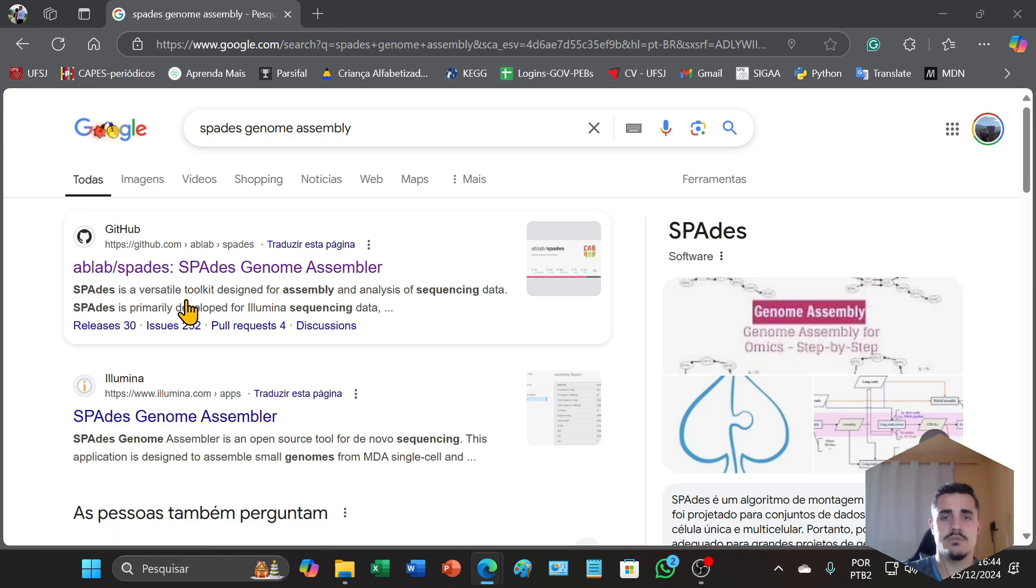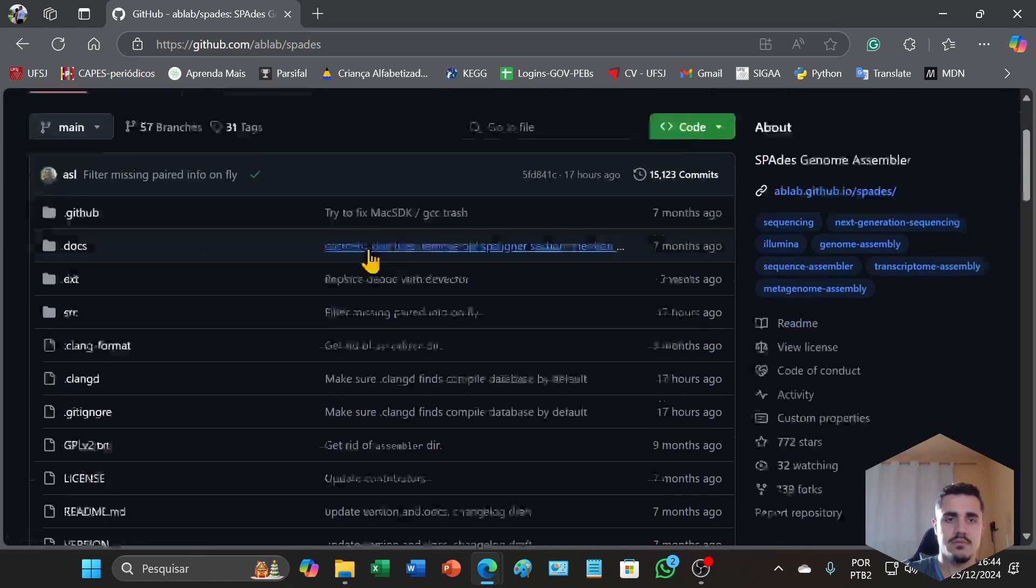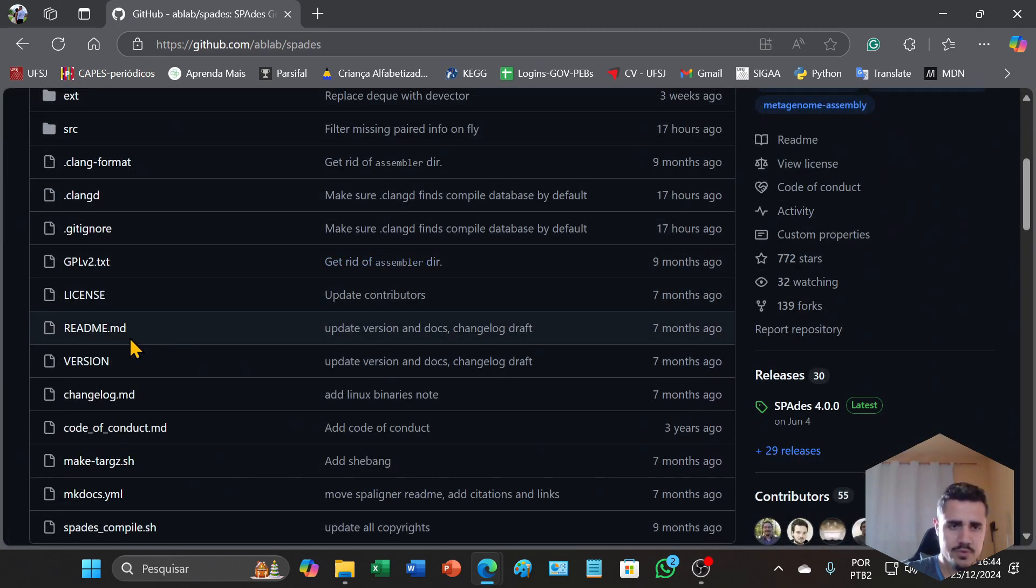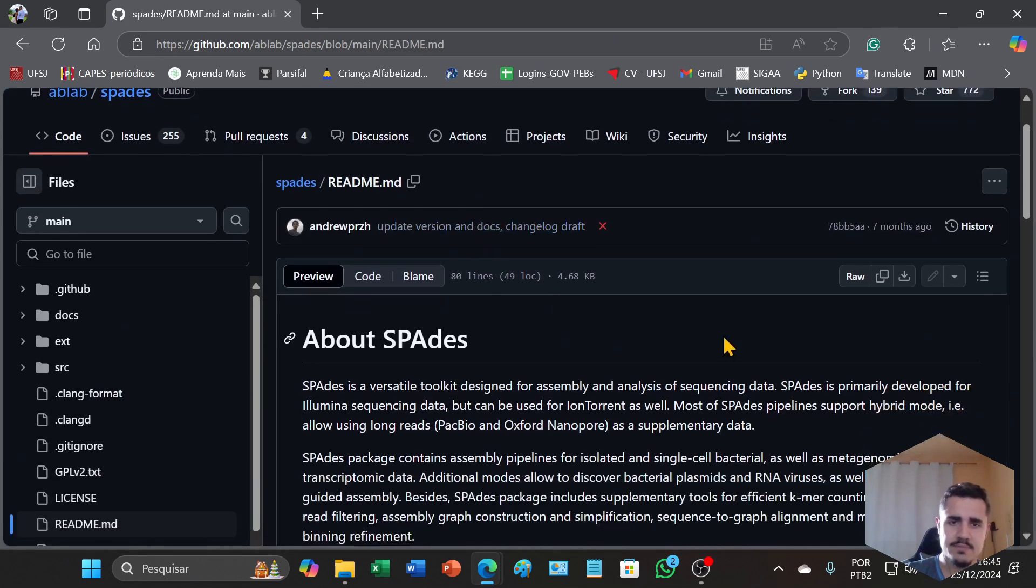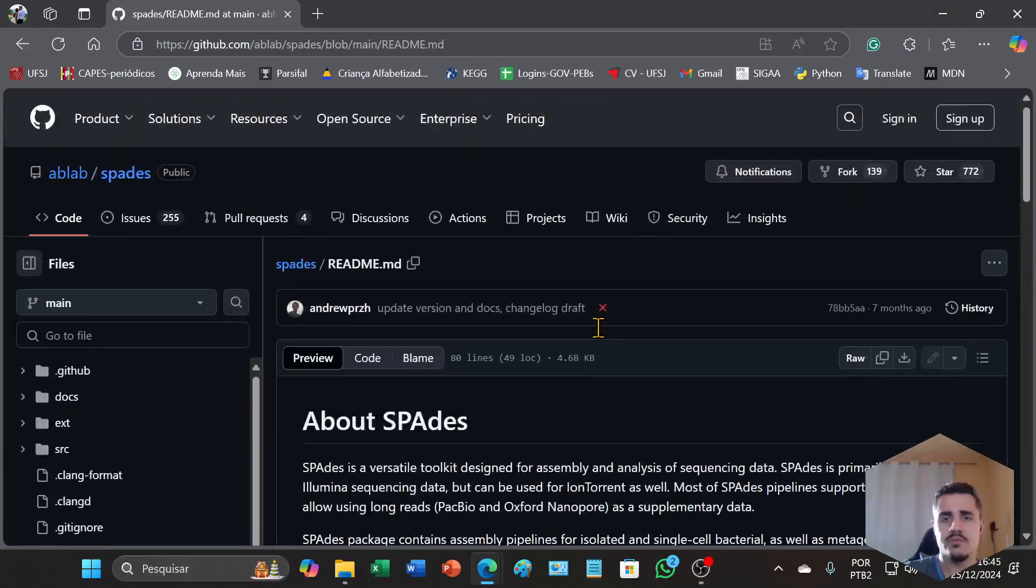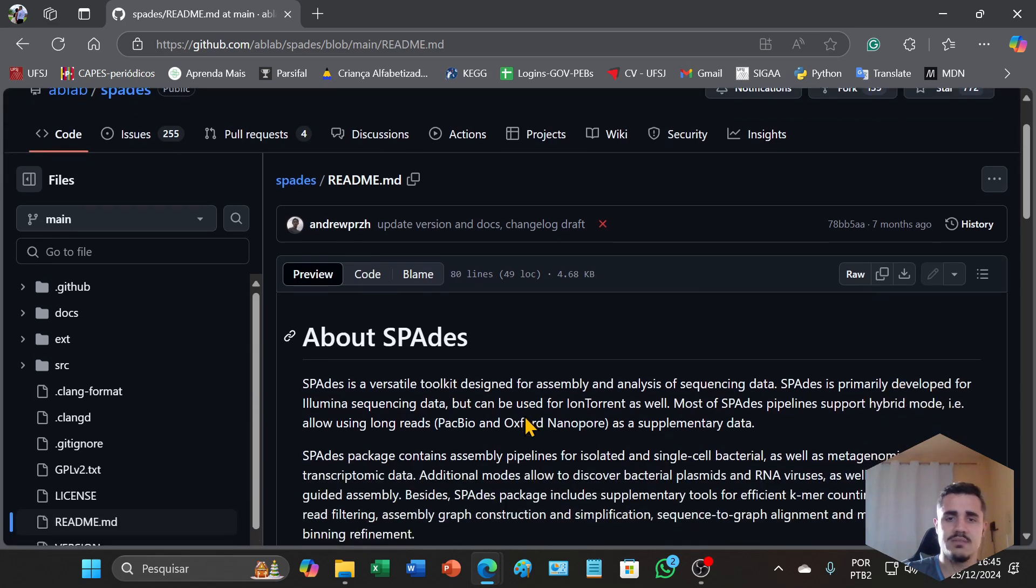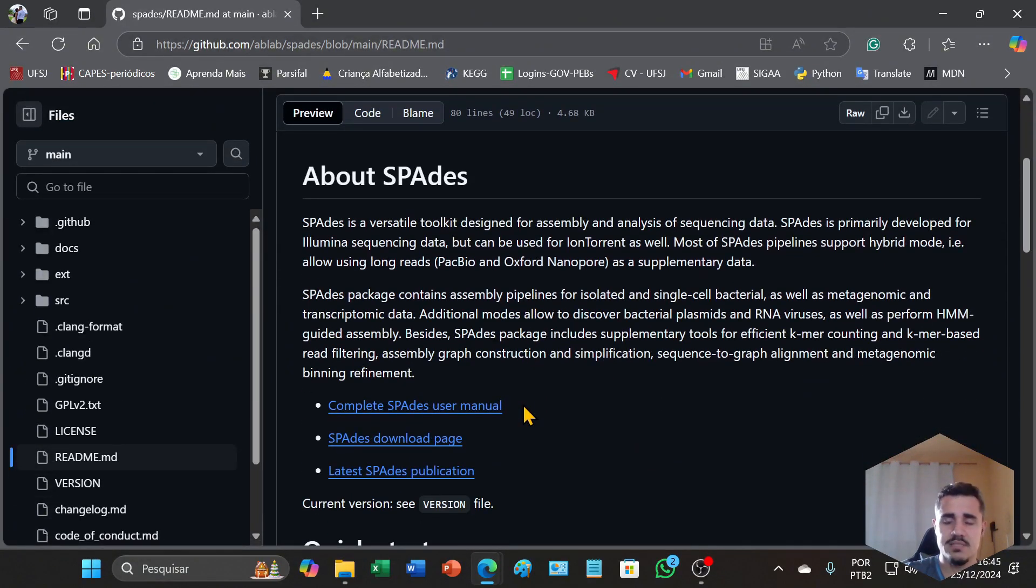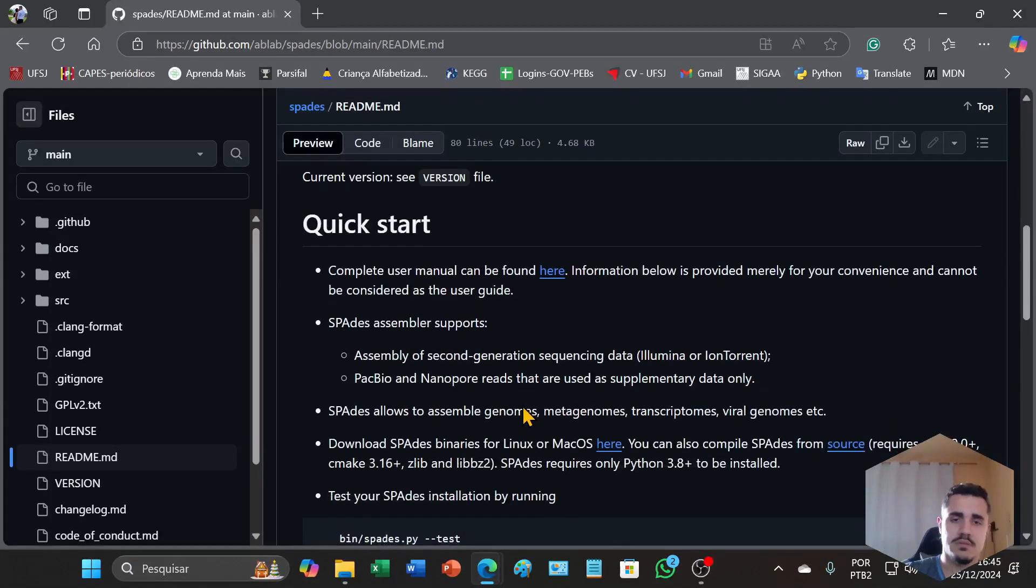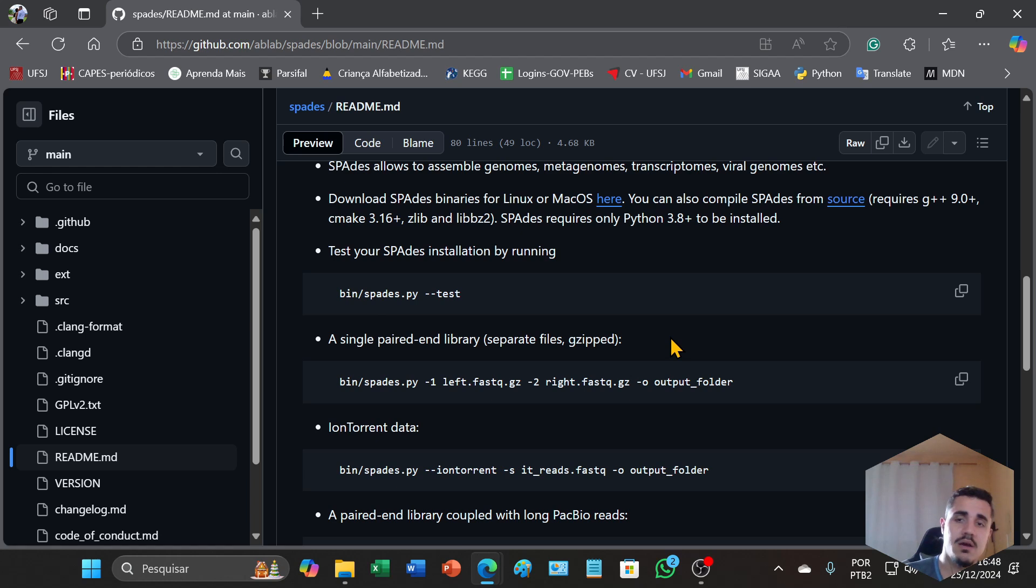You can access GitHub and I recommend you read this documentation about SPAdes to understand better about the commands and how this software works. We are going to assemble our genome on the Linux system, on the Windows Subsystem for Linux that's already installed on my computer. I will enter now.